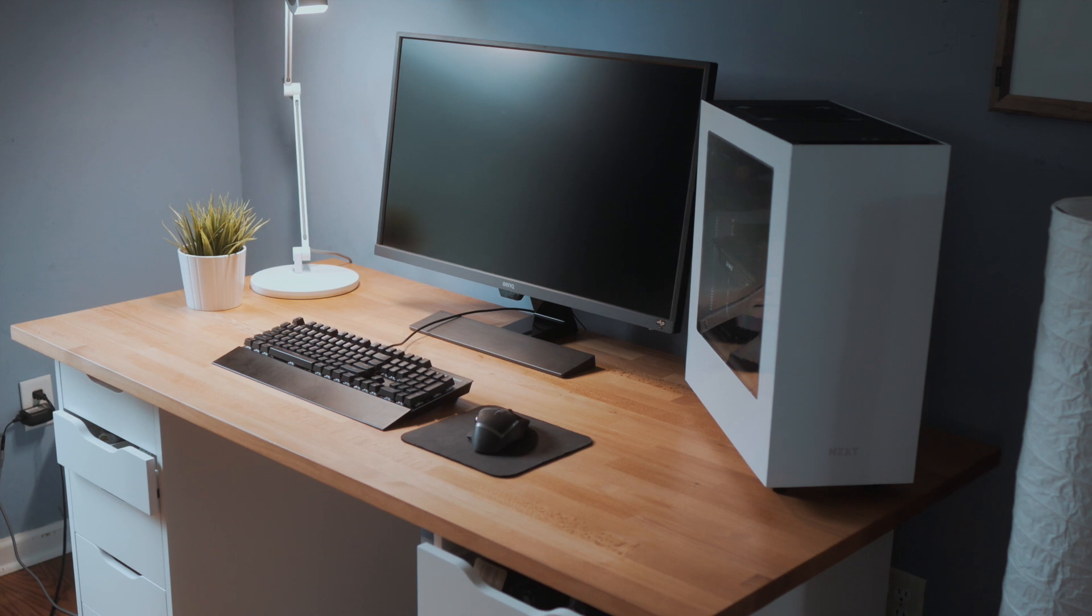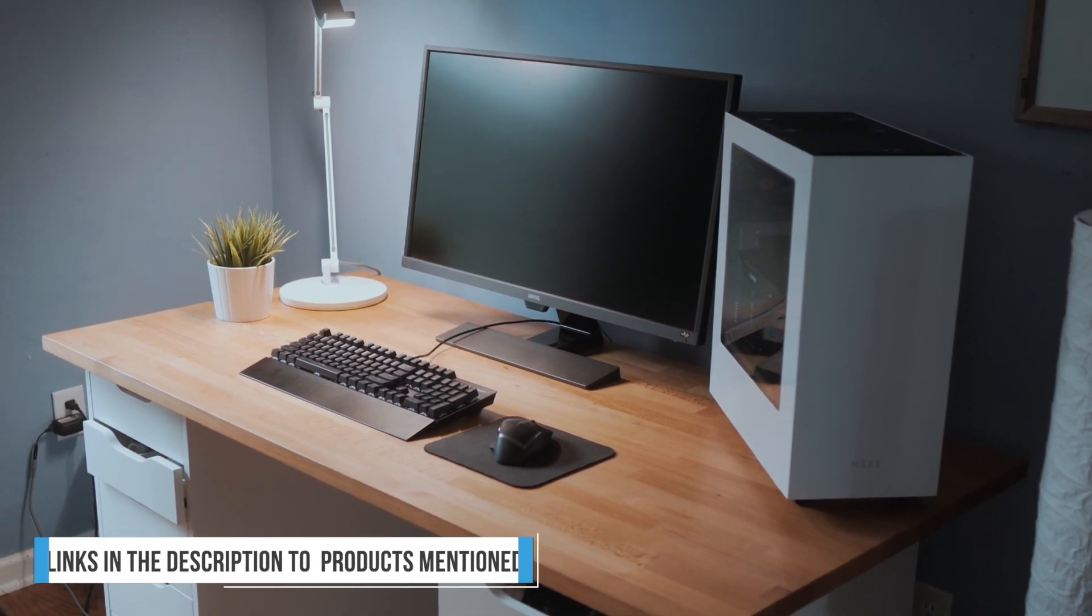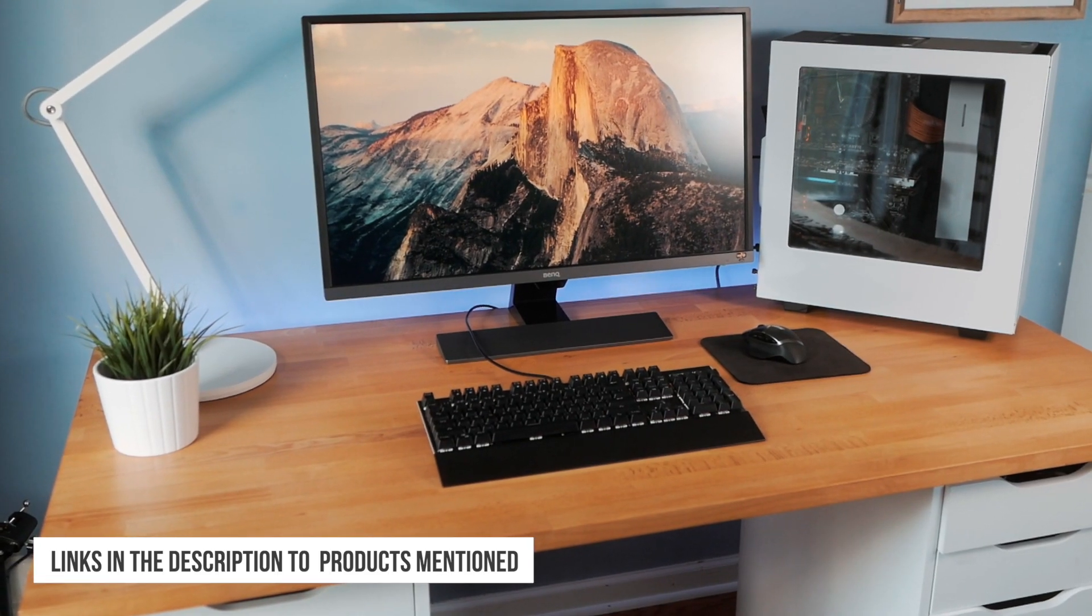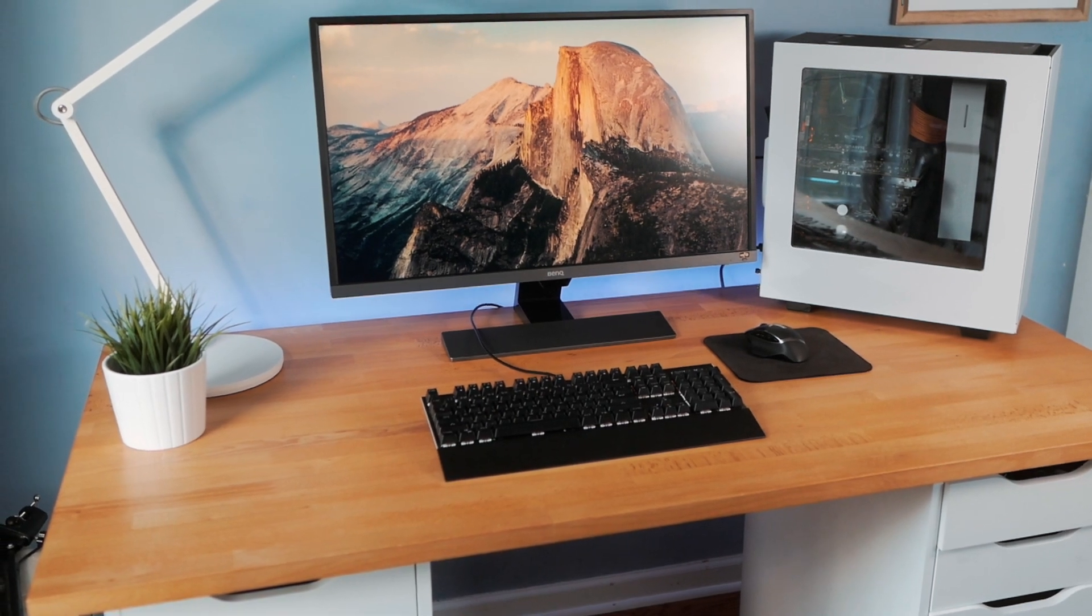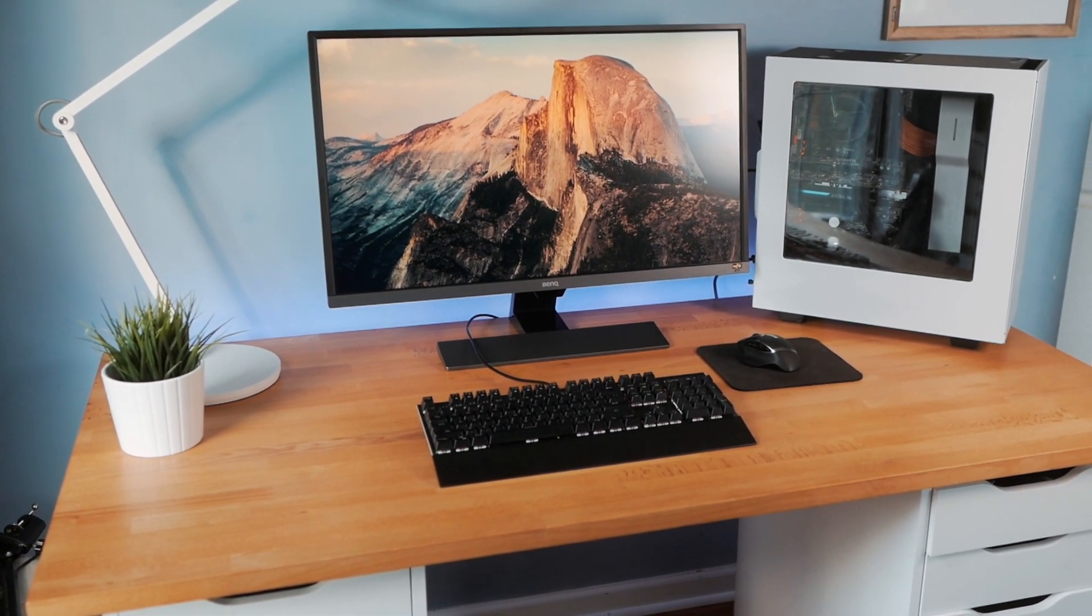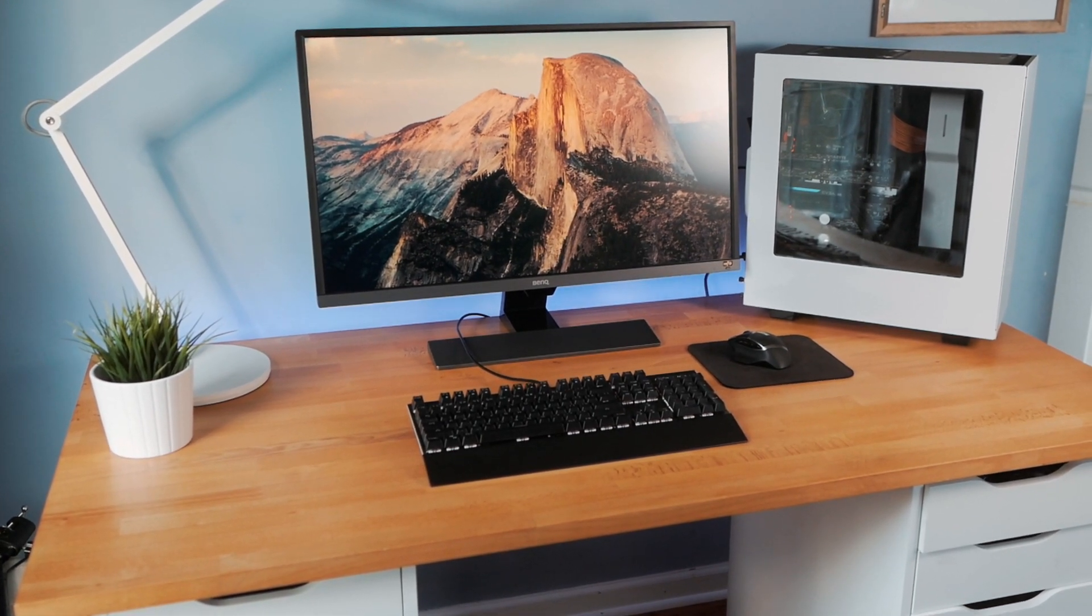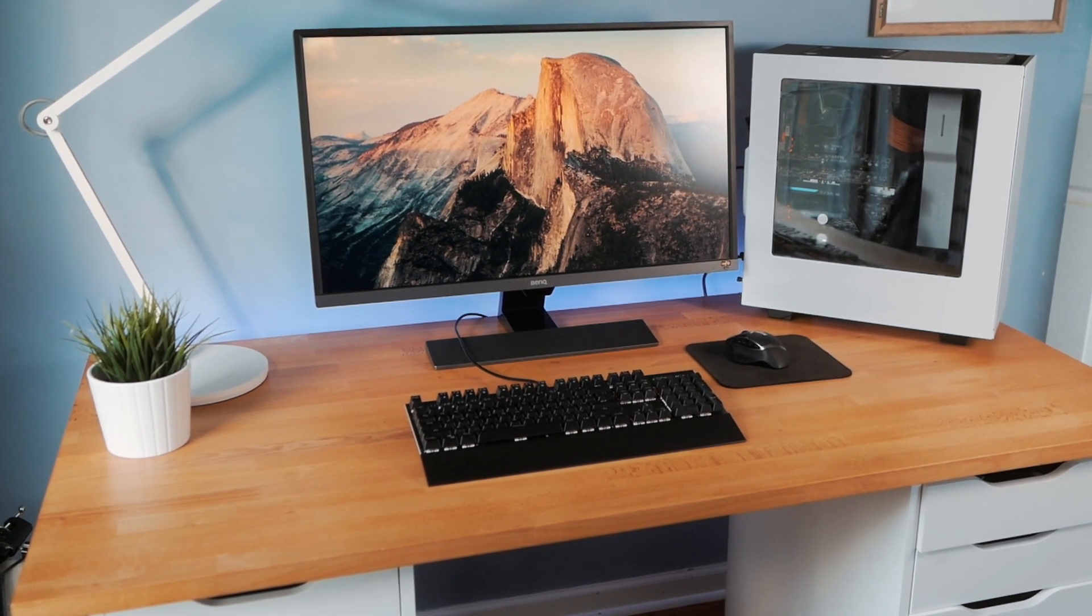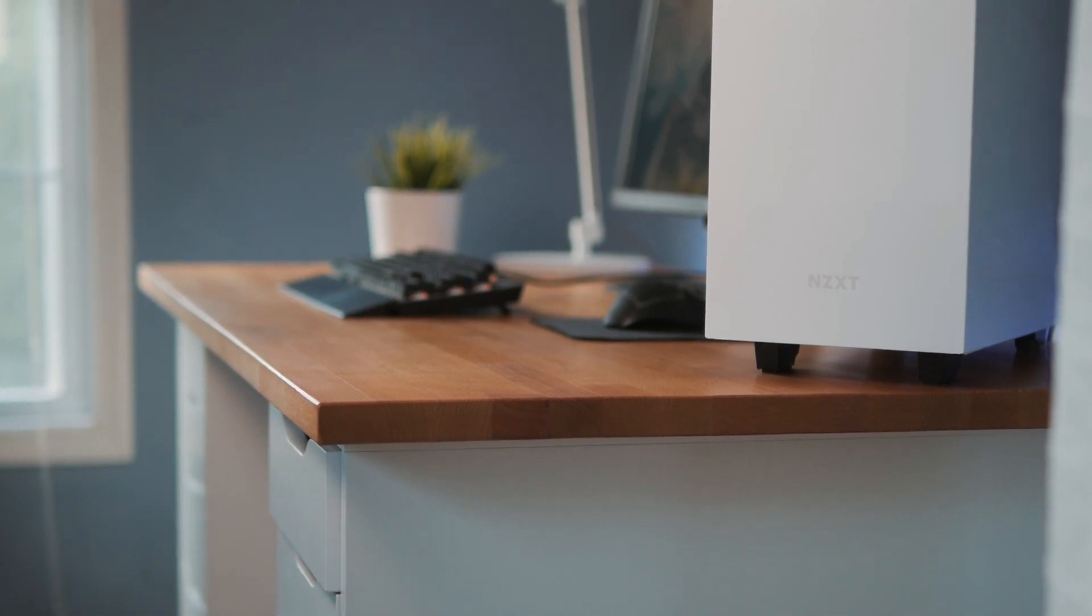Right off the bat, you can probably tell that I try to keep the extra stuff to a minimum. I like to keep just the absolute necessities on my desk because at the end of the day this is where I want to get work done. I feel like the best place to start is obviously the desk because that's the basis of everything. In this case, what I'm using is an Ikea tabletop.